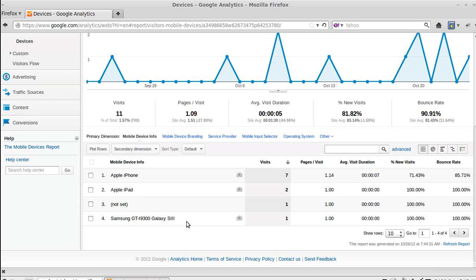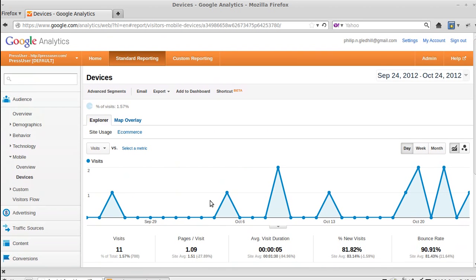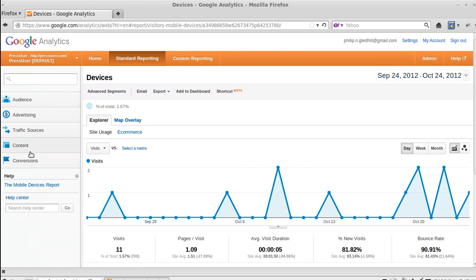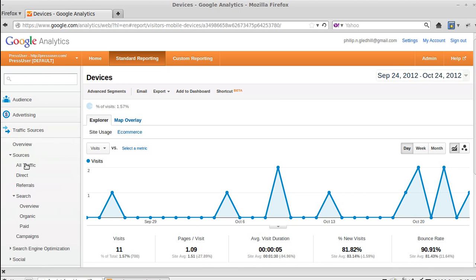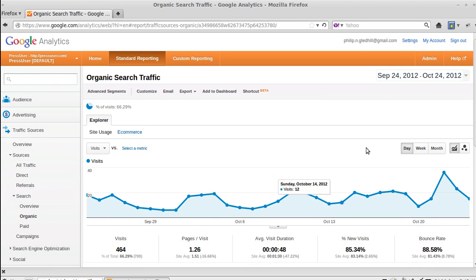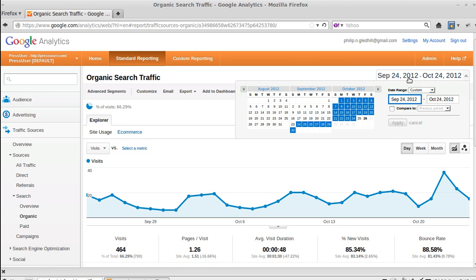All right, what else can we do? I think that's just a basic idea. I'll tell you what, there's this thing called the Date Range. We'll go back to Traffic Sources, Organic. What you can do with this date range here, if you click that, you can compare one date to another.